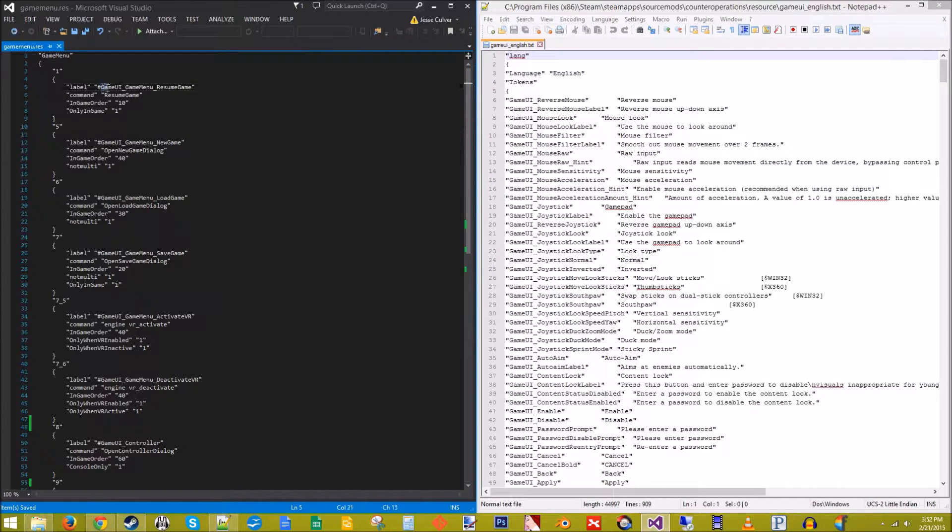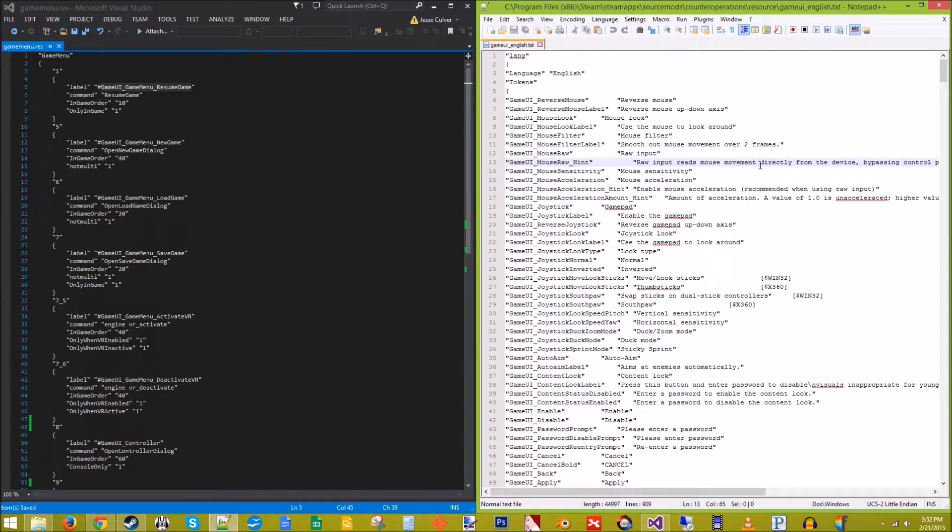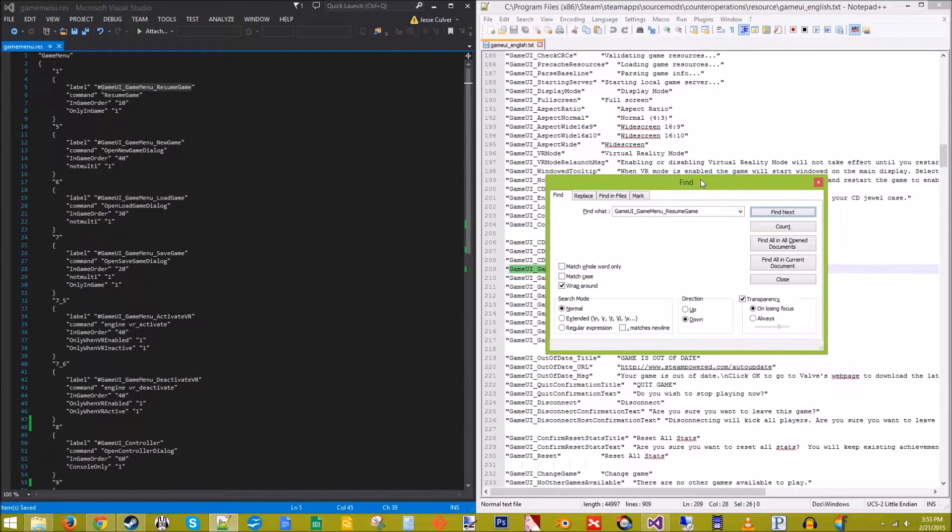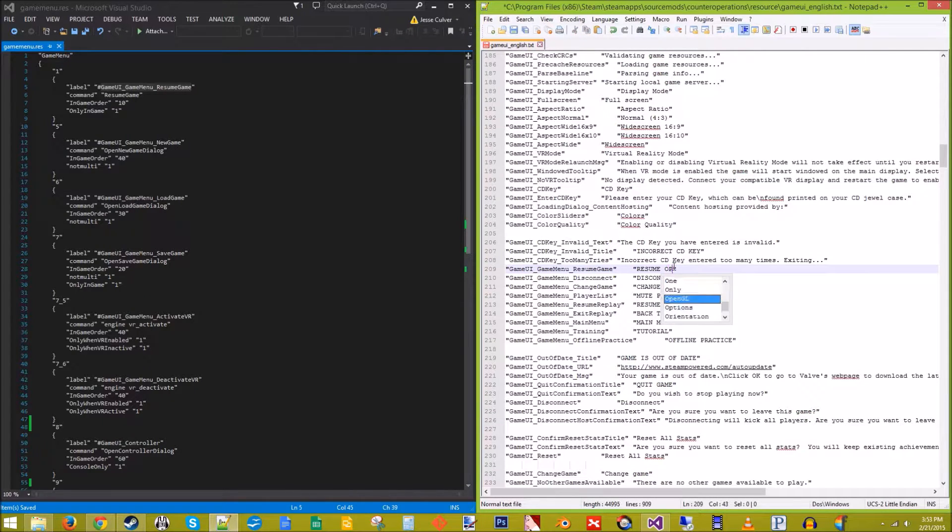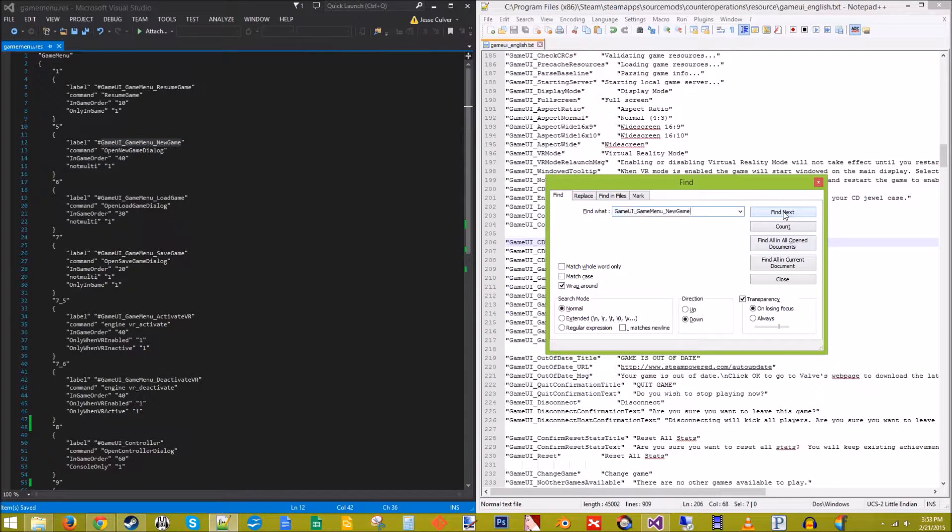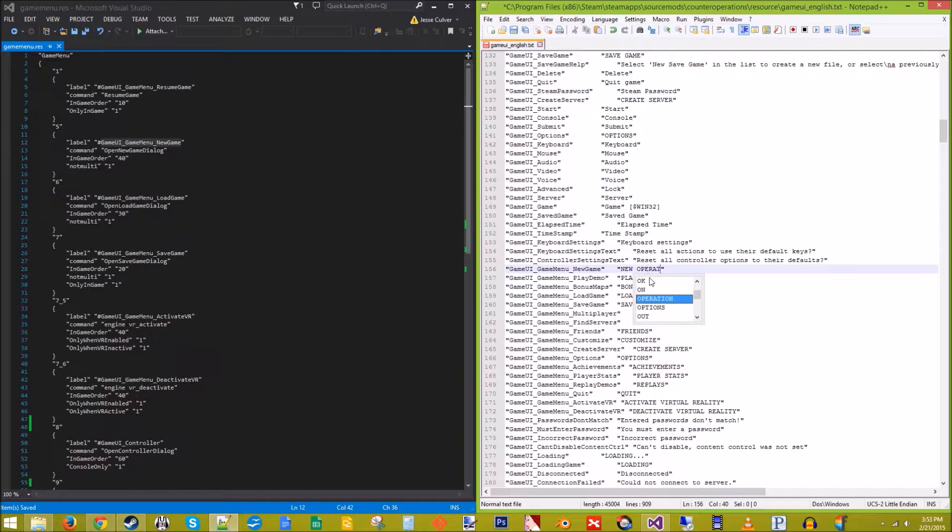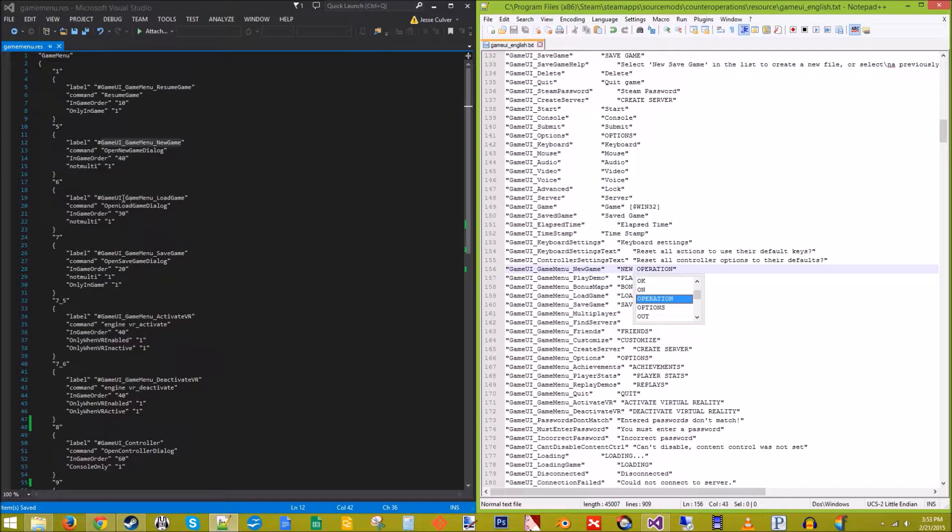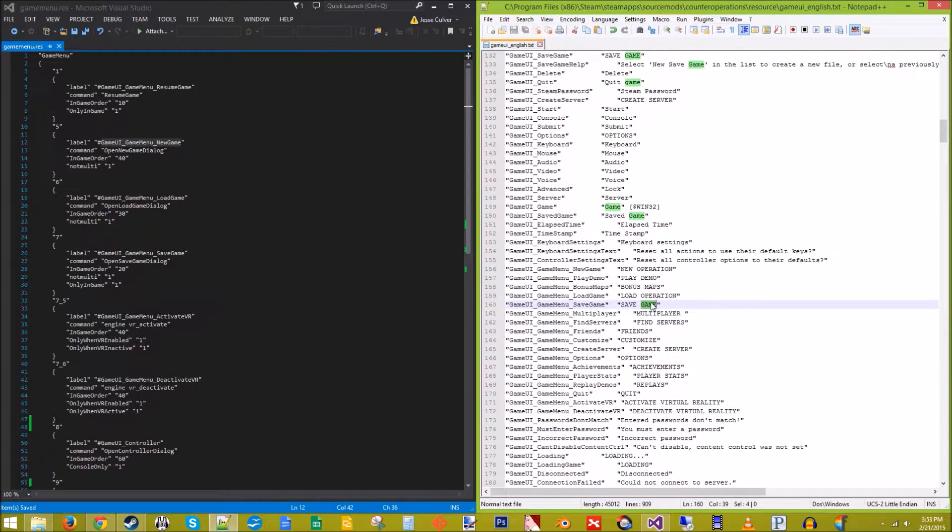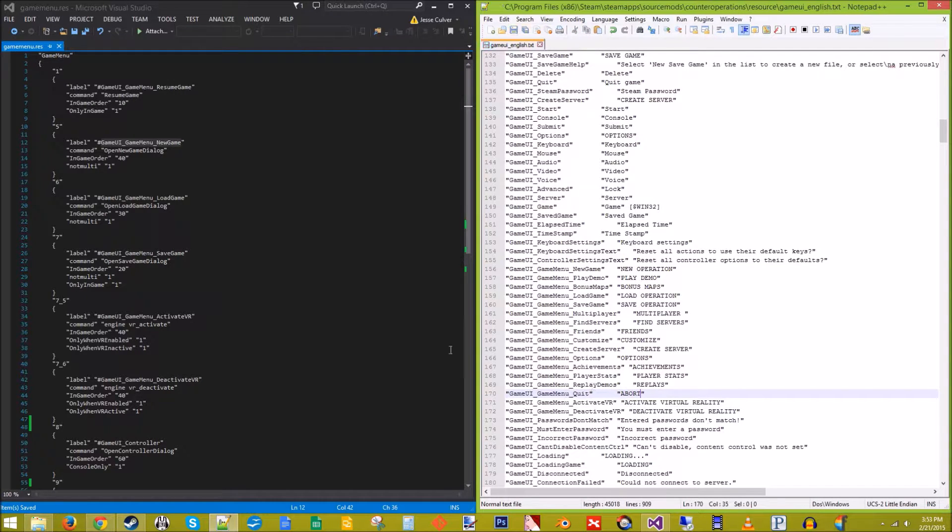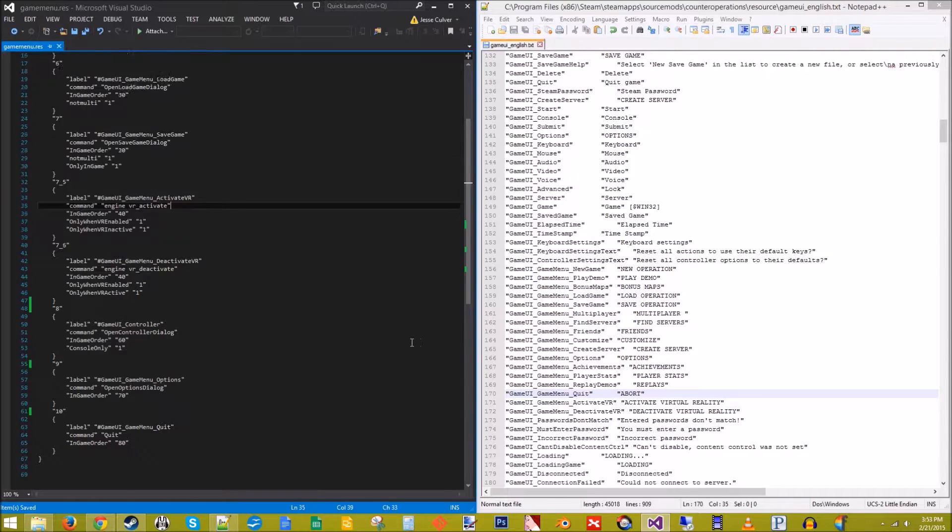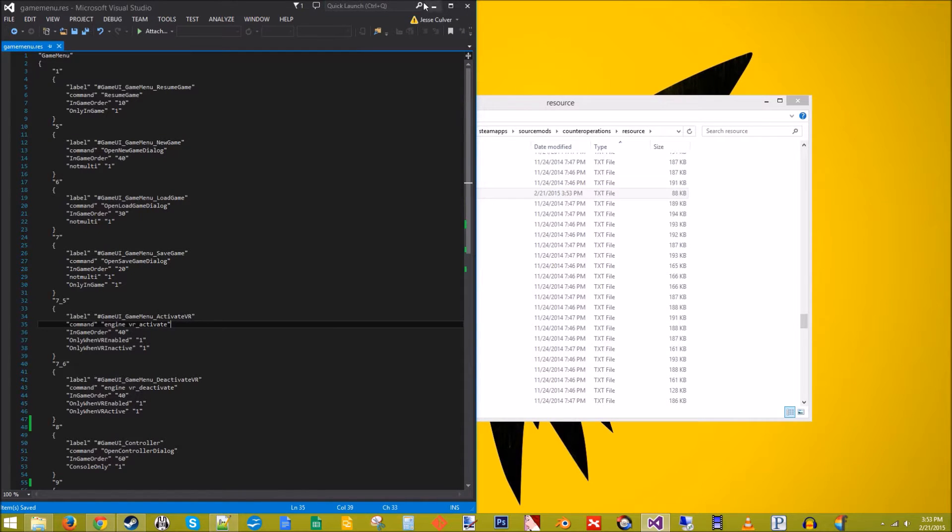This right here refers to what will match up in this text file over here. So for resume game, copy-paste that into there, find next. So let's change that to resume operation. Let's change that to new operation. Upload operation. Save operation. Change quit to abort. And we'll leave options options.